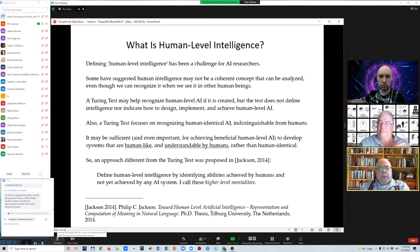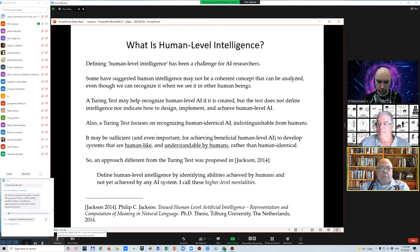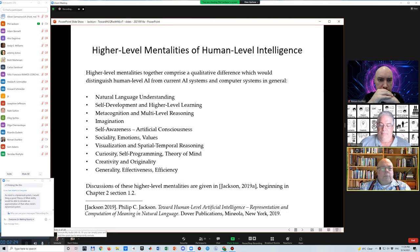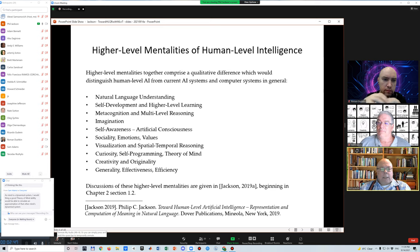In my 2014 thesis, I proposed a different approach: we define human-level intelligence by identifying abilities that are achieved by humans and not yet achieved by any AI system. I chose to call them higher-level mentalities. They include fully general-purpose natural language understanding at the level that humans achieve, self-development, higher-level learning, metacognition, imagination, artificial consciousness, sociality, visualization, curiosity, and creativity — all at the same generality, effectiveness, and efficiency that humans achieve. This is just my short list; there are others that could be identified.